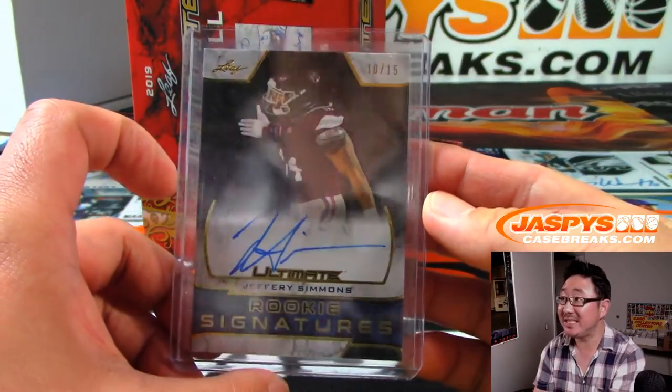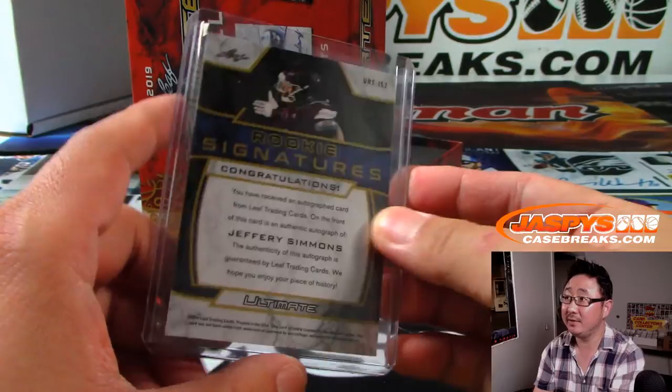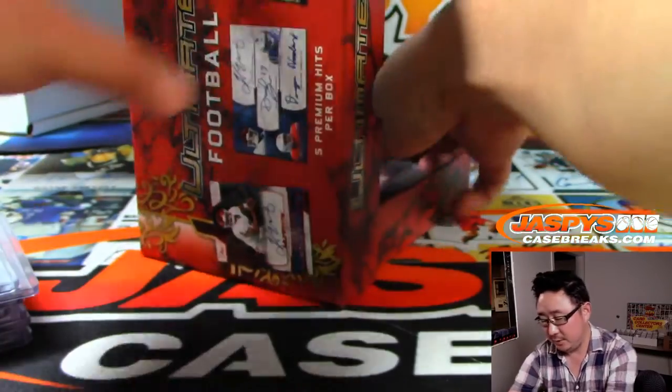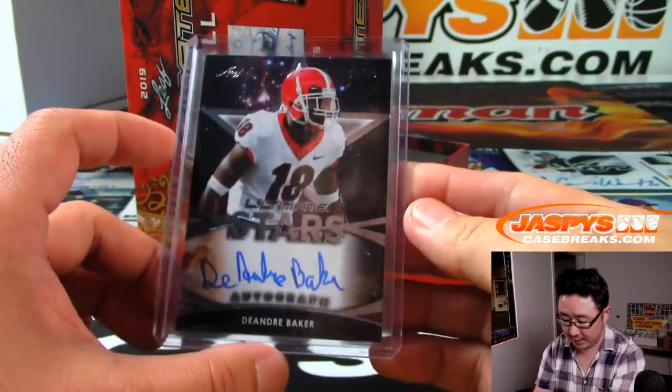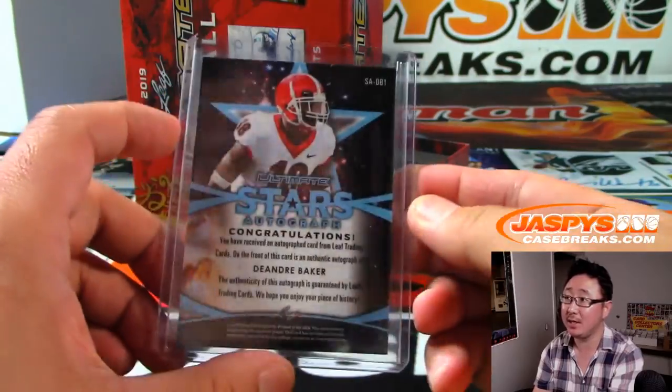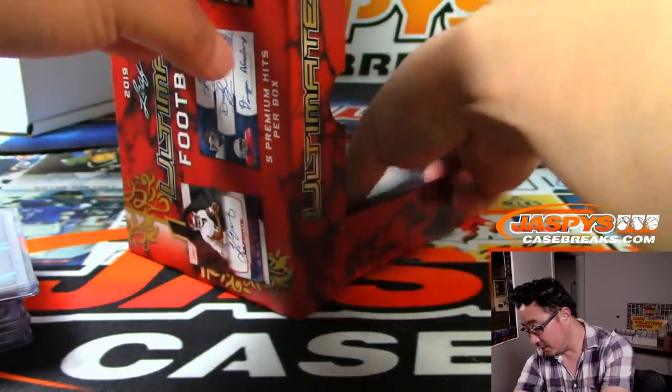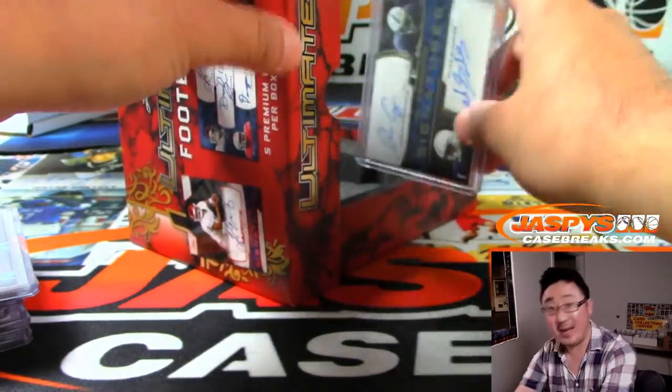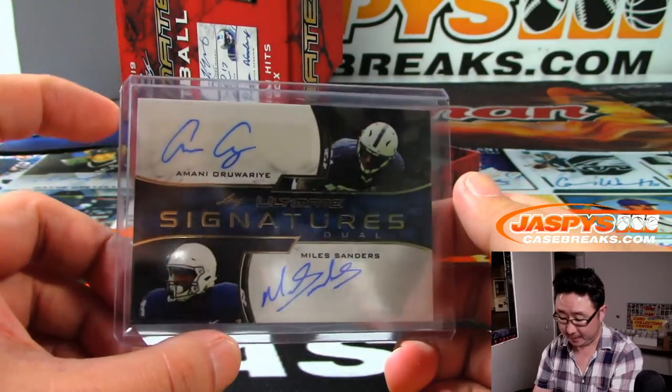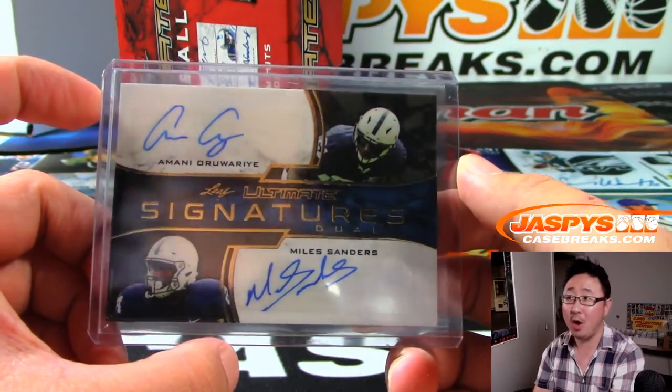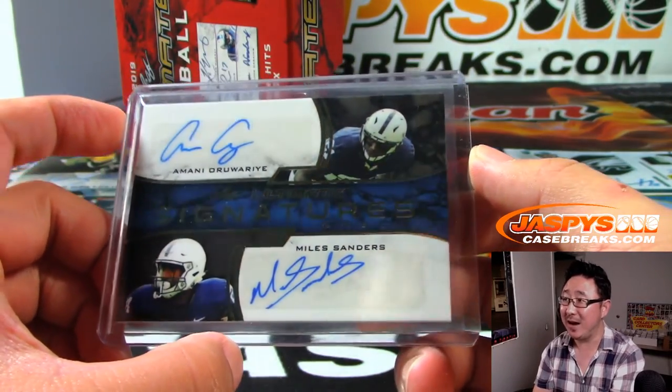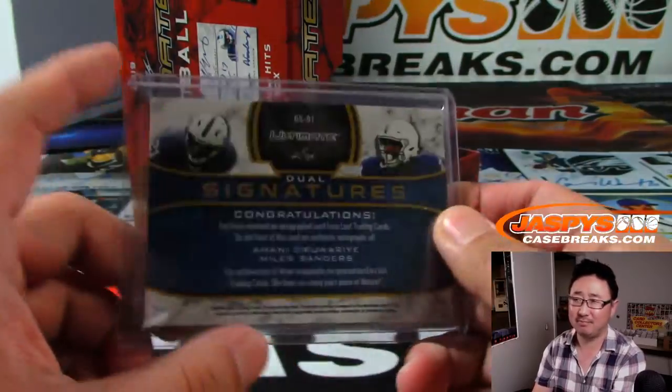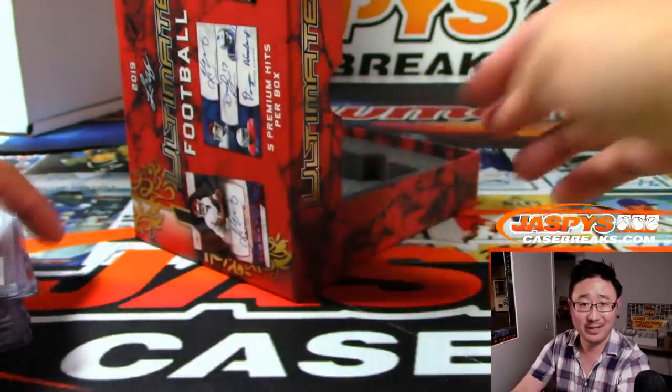We've got Jeffrey Simmons, 10 out of 15. A couple more here. We've got DeAndre Baker, 16 out of 20. And a dual autograph. It's Amani Oruwadieh and Miles Sanders. Nailed it.